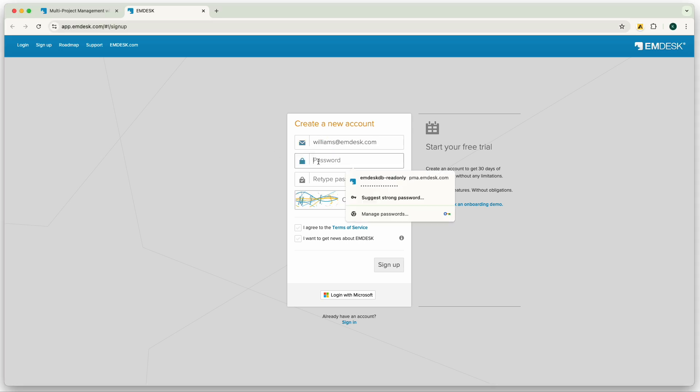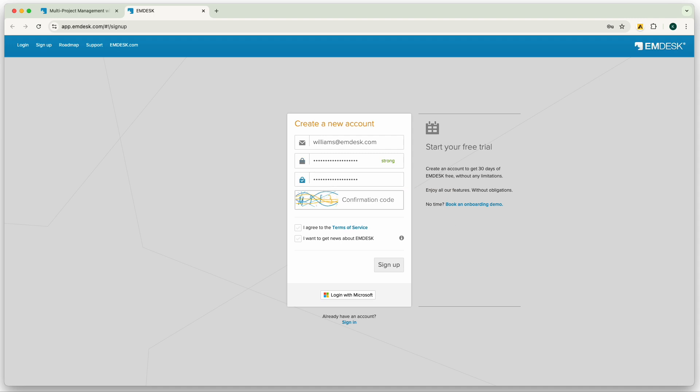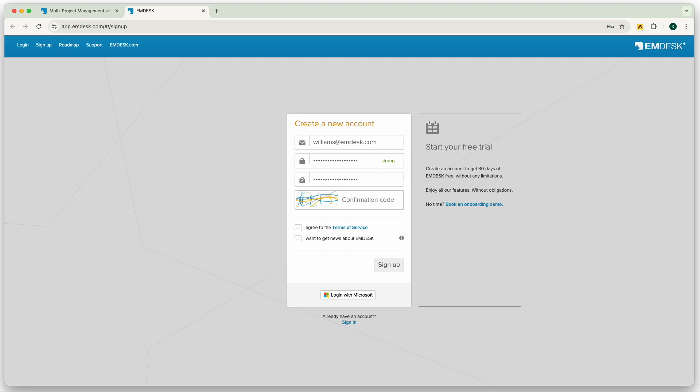Head over to the Mdesk signup page, enter your email address and password, then retype the password. Lastly, you may be asked to enter a confirmation code at the bottom. If this is the case, then you'll need to enter the code in order to proceed and log in.